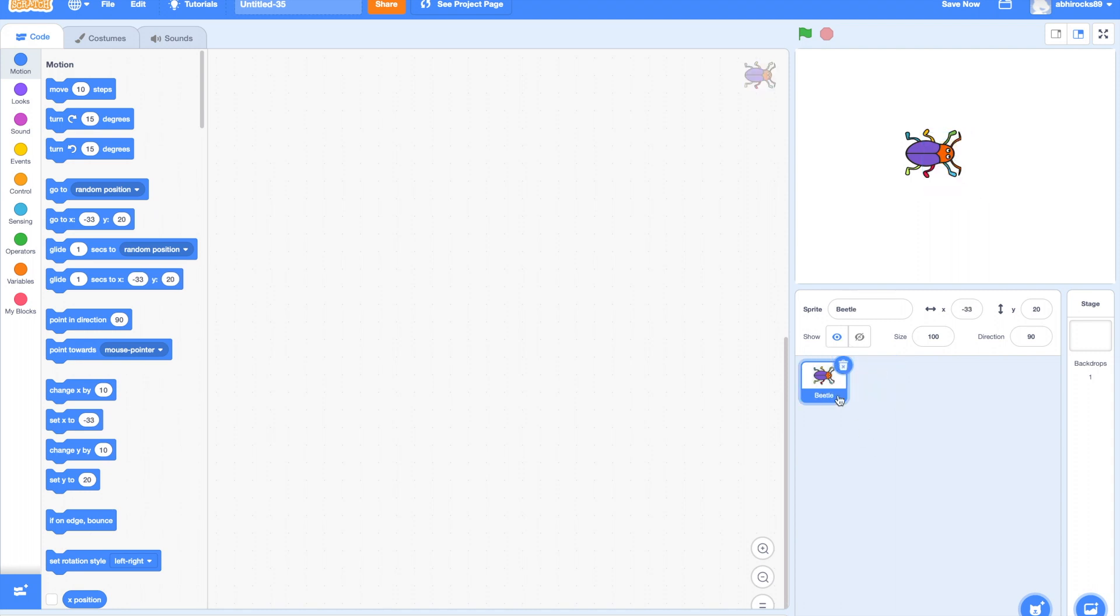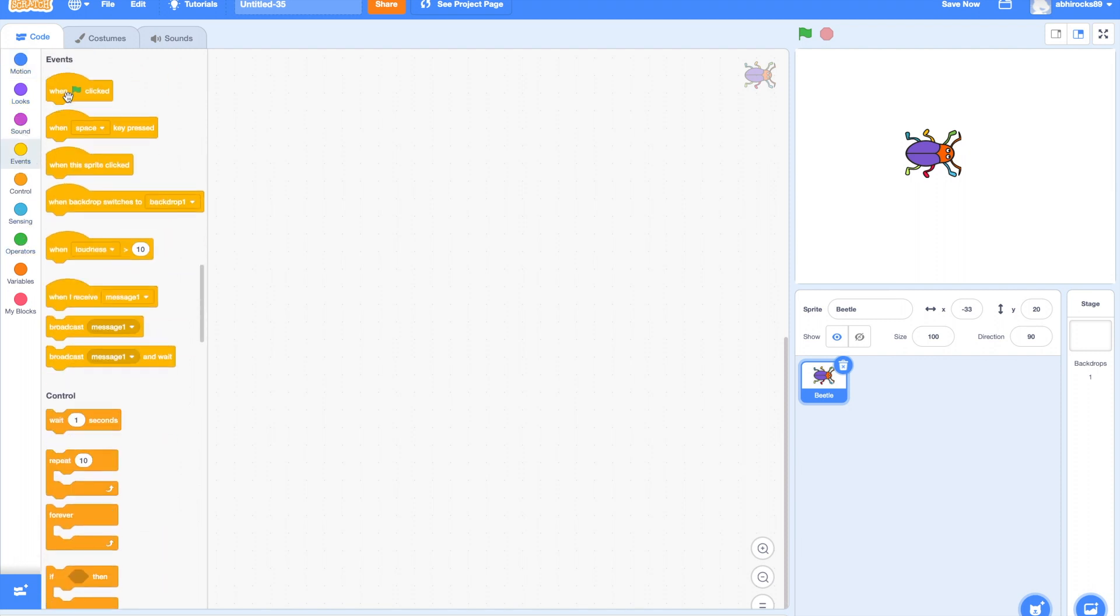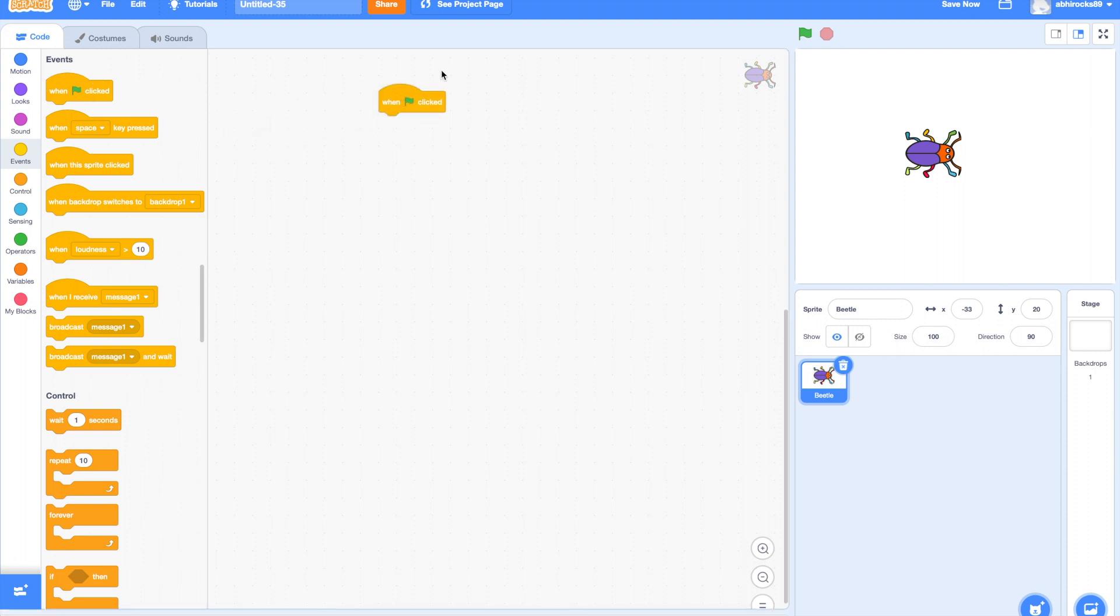Now, let's start coding the beetle. First, I will drag the block when green flag clicked as I want to run my program when the green flag is clicked.